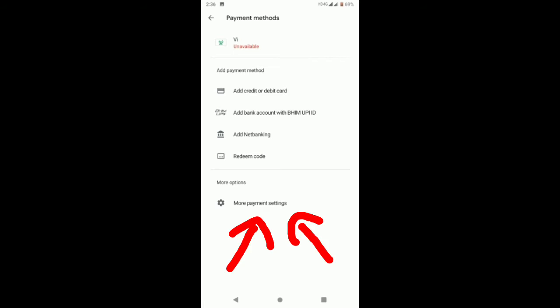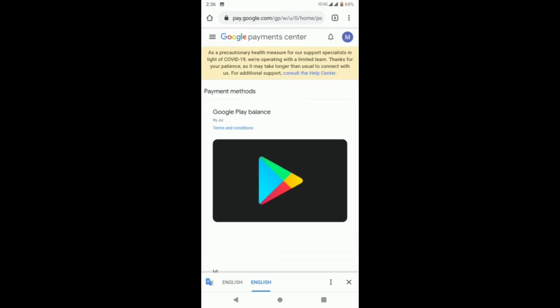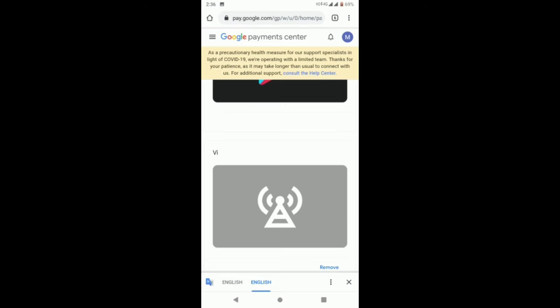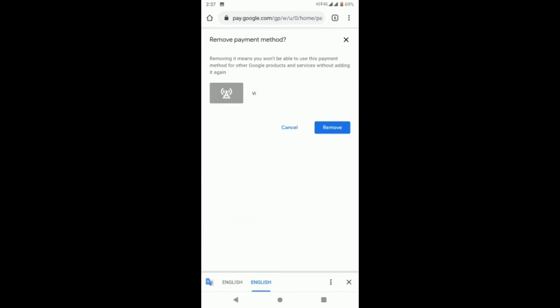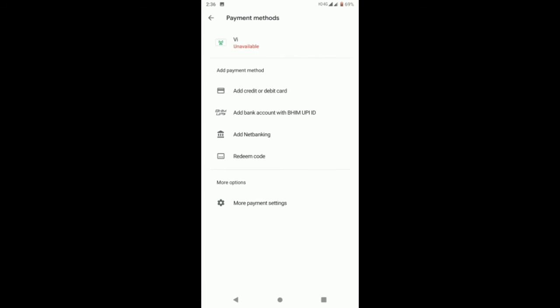We have more payment methods here. This is the interface with VAE, credit card, debit card, UPI, net banking, and redeem code. That is the option.